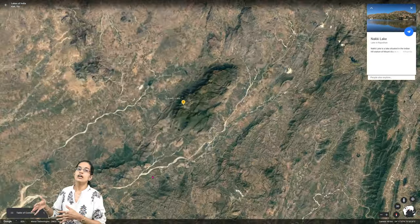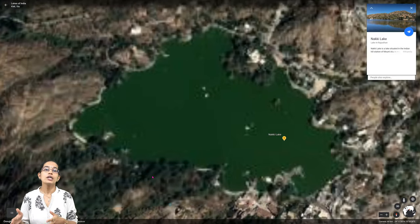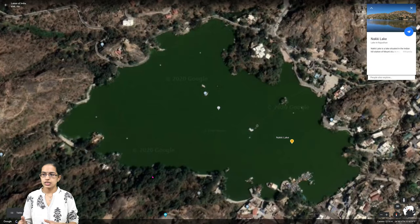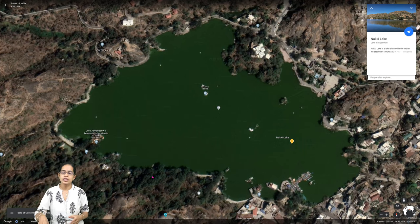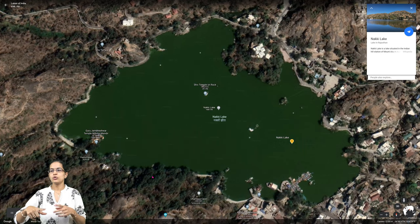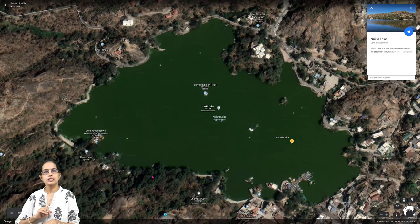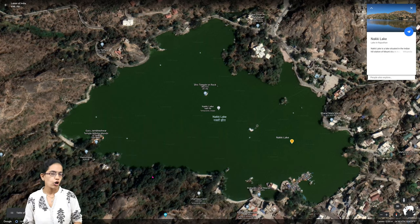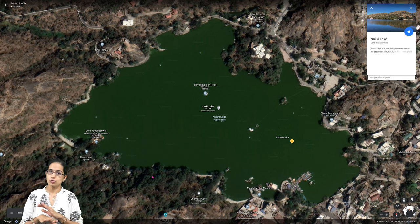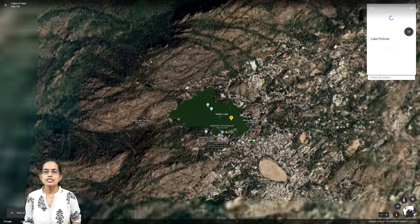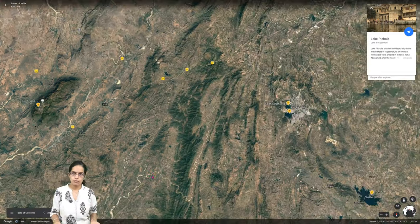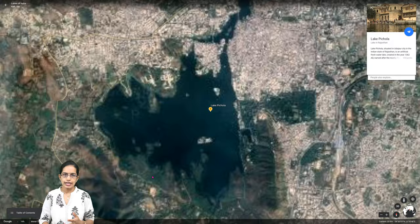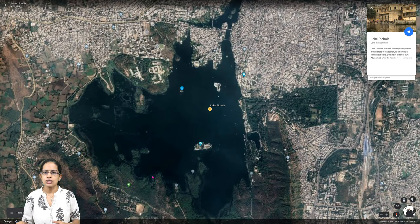Nakki Lake in Mount Abu is one of the major popular tourist destinations. Mount Abu is one of the major hill stations of Rajasthan, and within it Nakki Lake flourishes entirely on tourism activity. Coming to the city of lakes, Udaipur, the next two important lakes are Lake Pichola and Lake Fatehsagar.